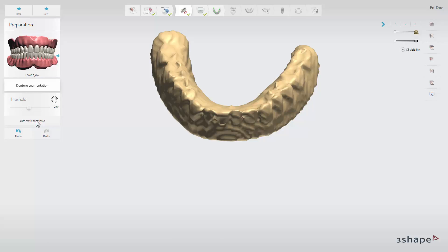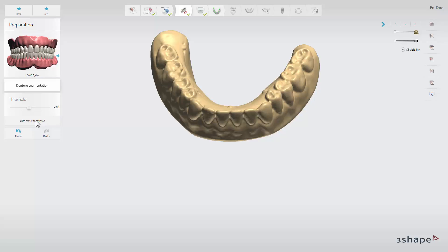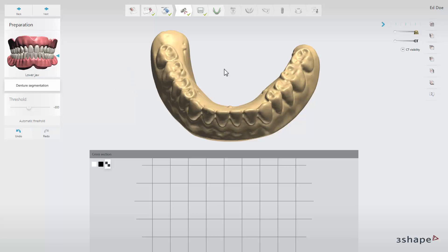You should always strive to set a threshold so the segmented denture reflects the exact shape of the real denture. This will ensure successful transformation of a denture into a surgical guide. Use the 2D cross section to check the quality of the segmentation.